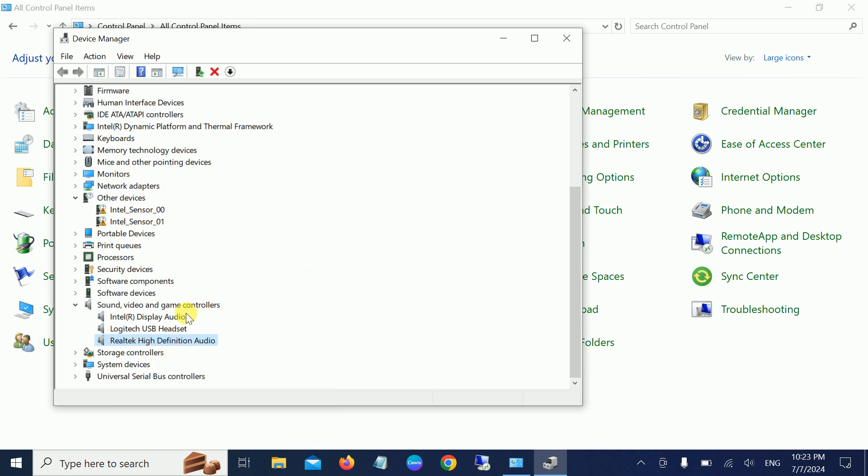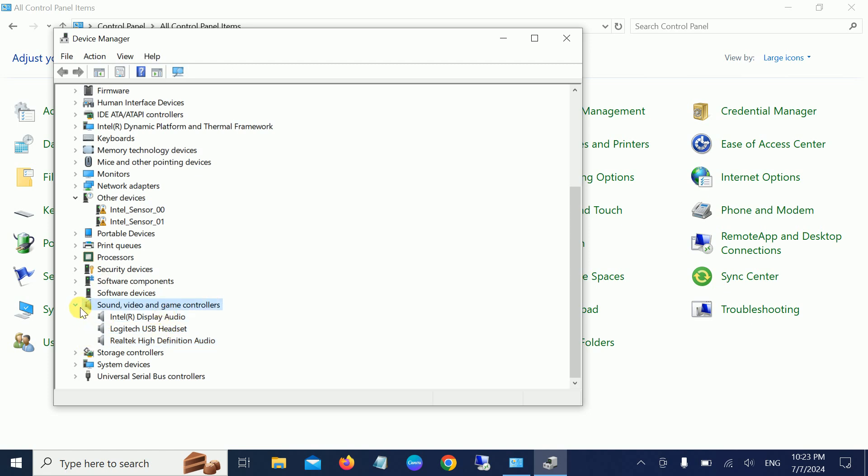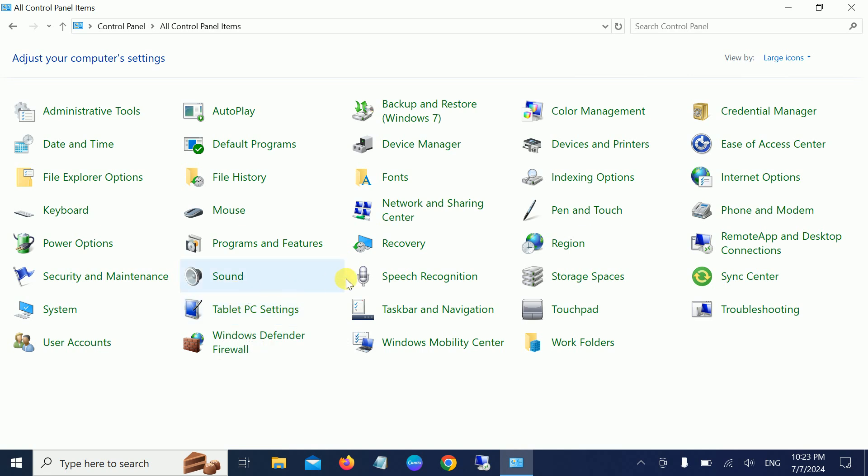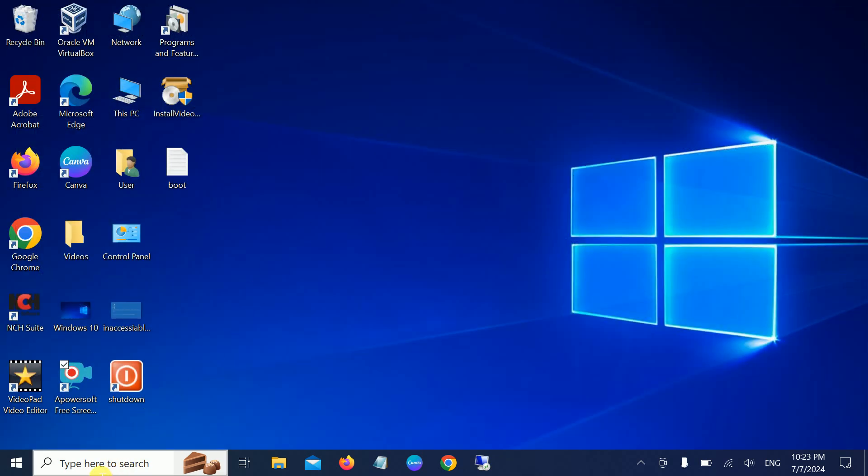Once you have updated all the drivers here, you should fix the issue now and you're good to go. The sound quality should be better now. If the sound quality is still not better, you have to install the correct and latest driver from the manufacturer.